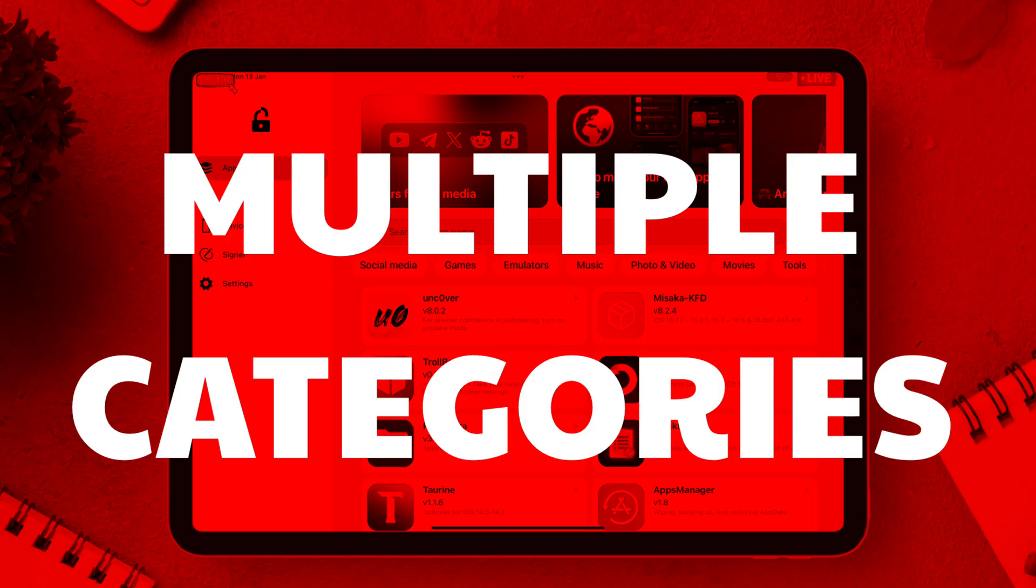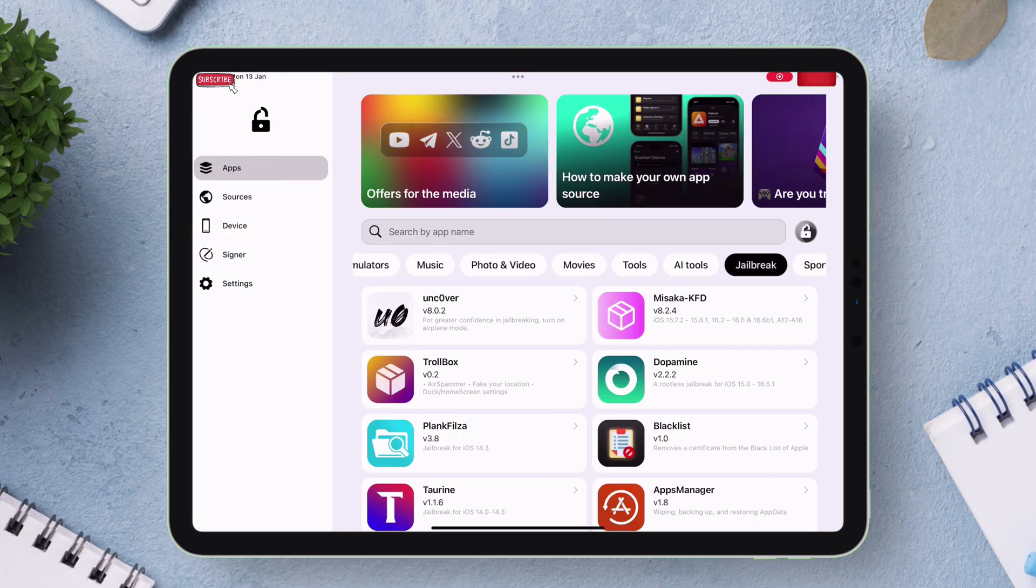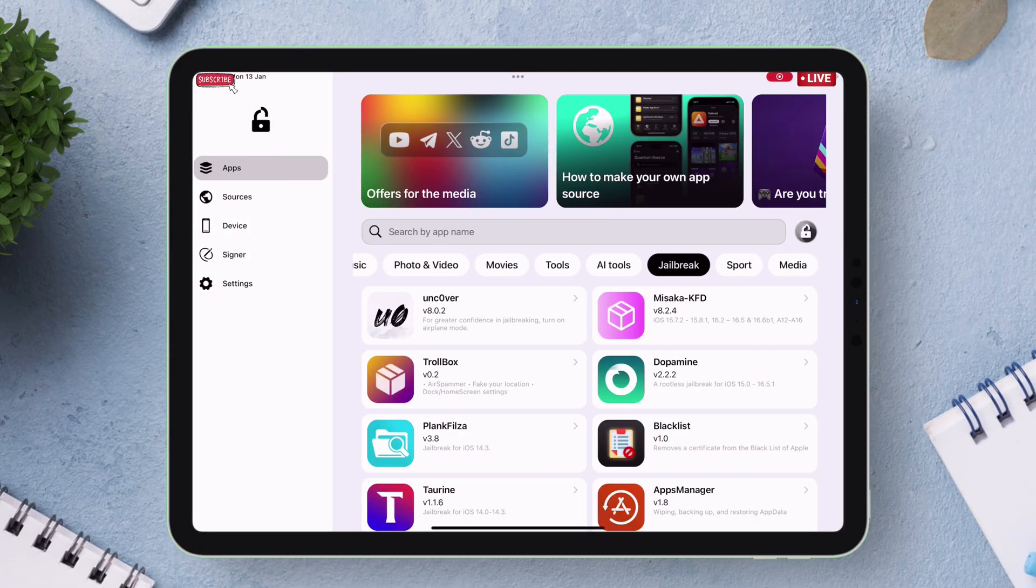As you can see there are multiple categories and right now I am in the jailbreak category having various apps ready to be sideloaded.